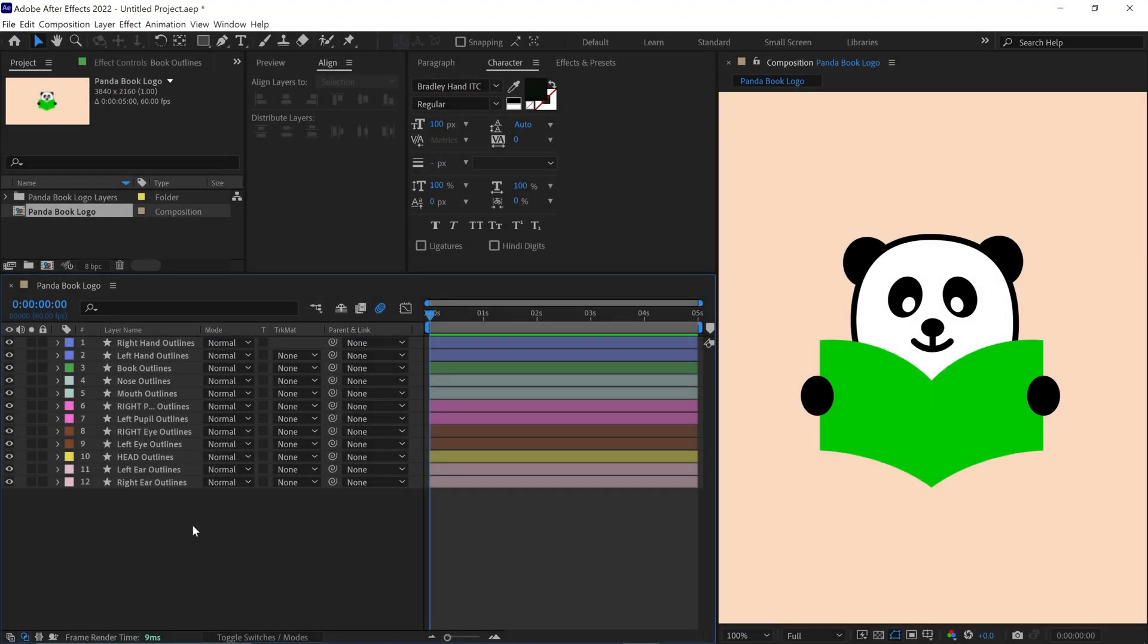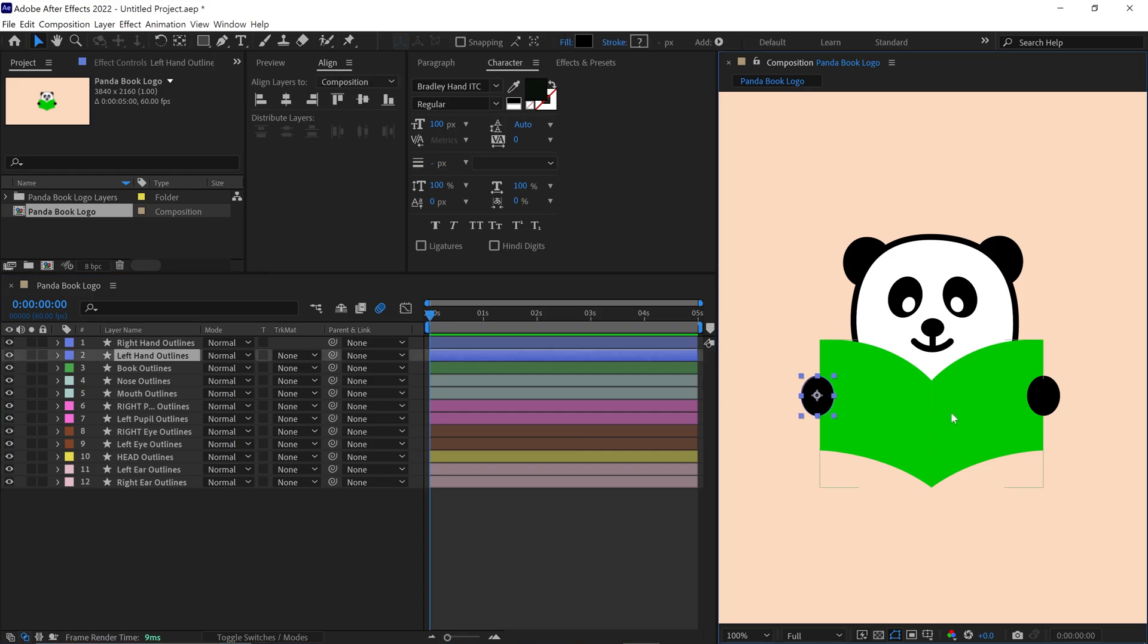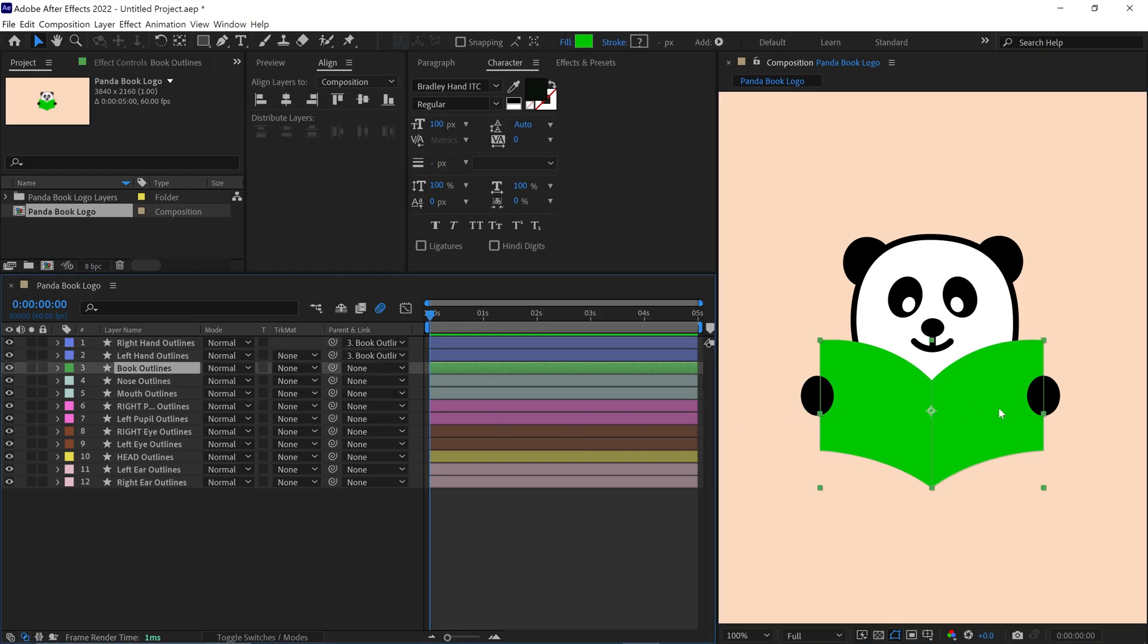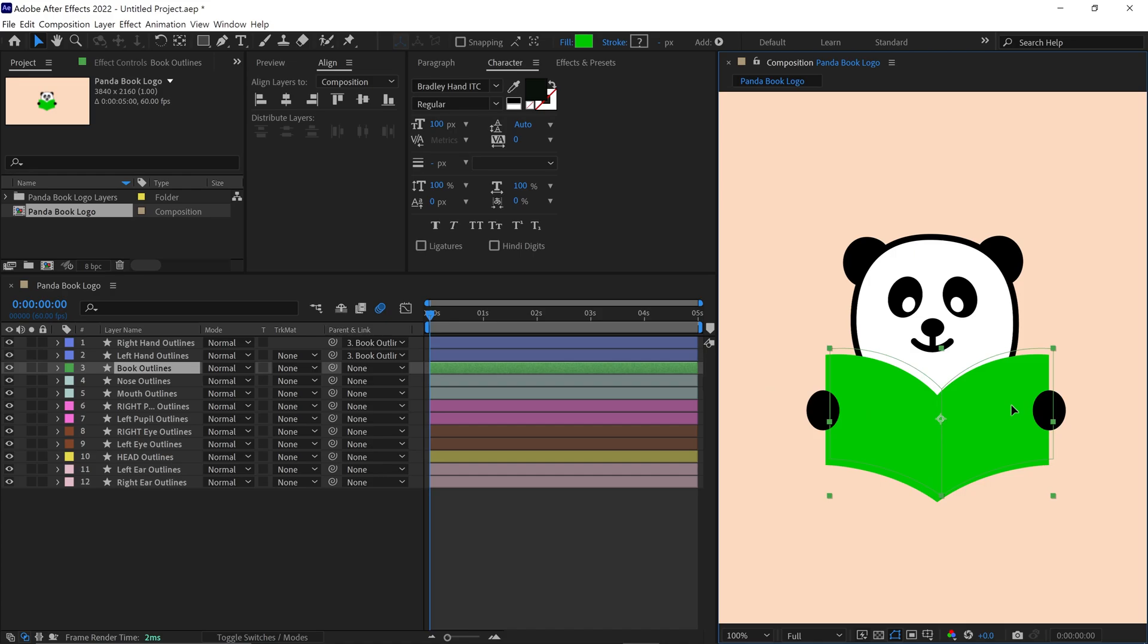It's time to connect layers to each other, and it's called parenting. First select the hands and parent them to the book layer. This way we can control the hands with the book's movement.